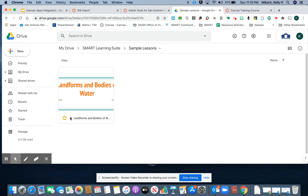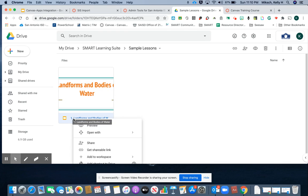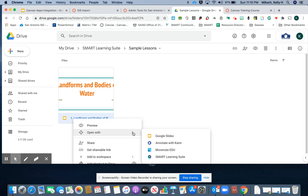I'll navigate to Open With and then toggle down to Smart Learning Suite.